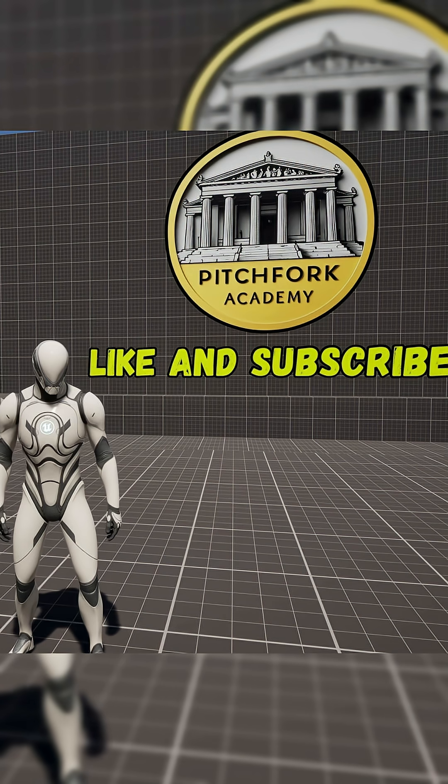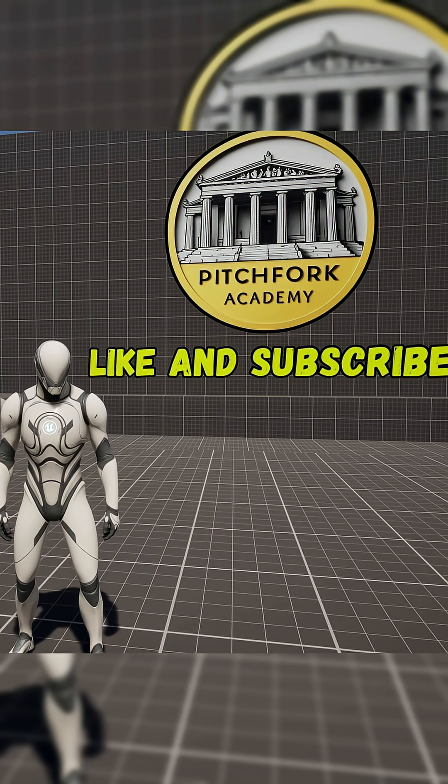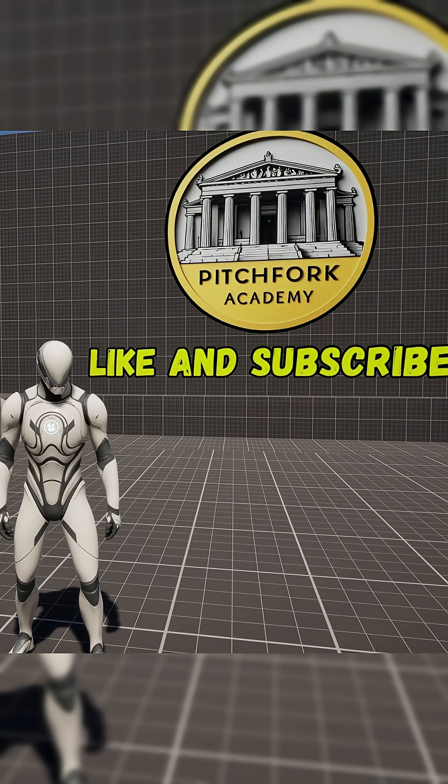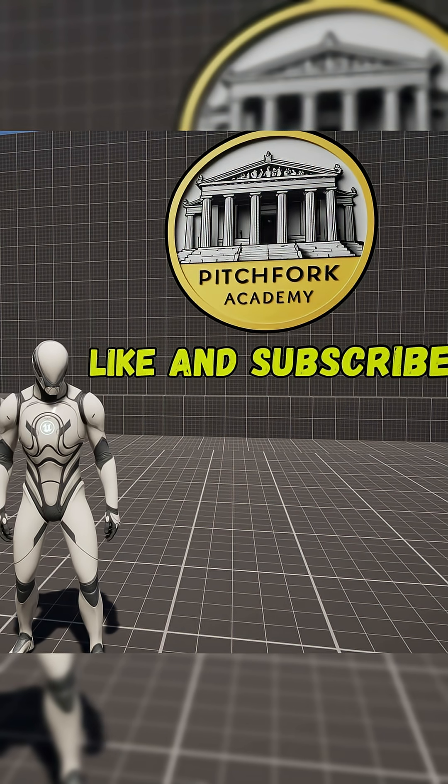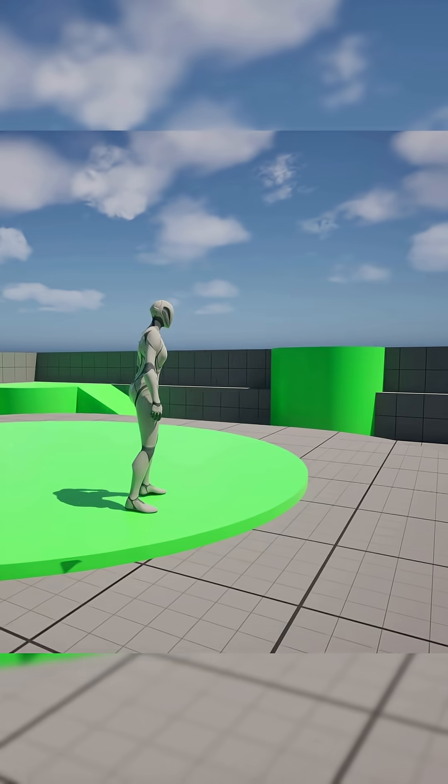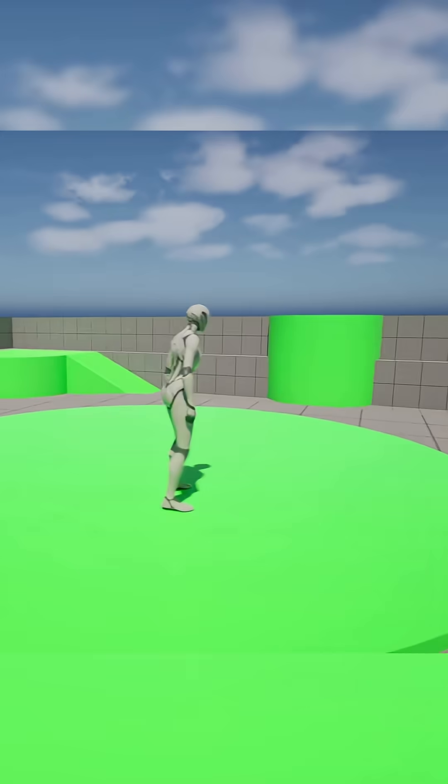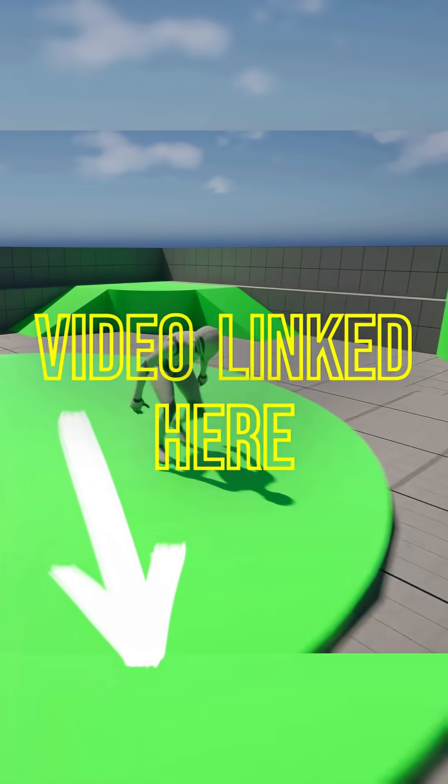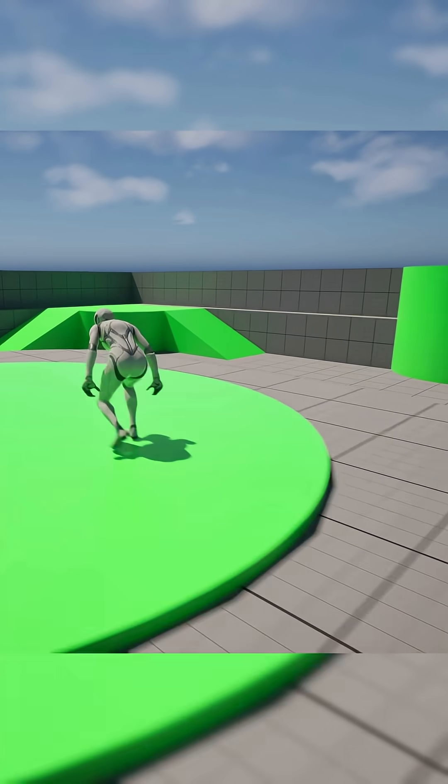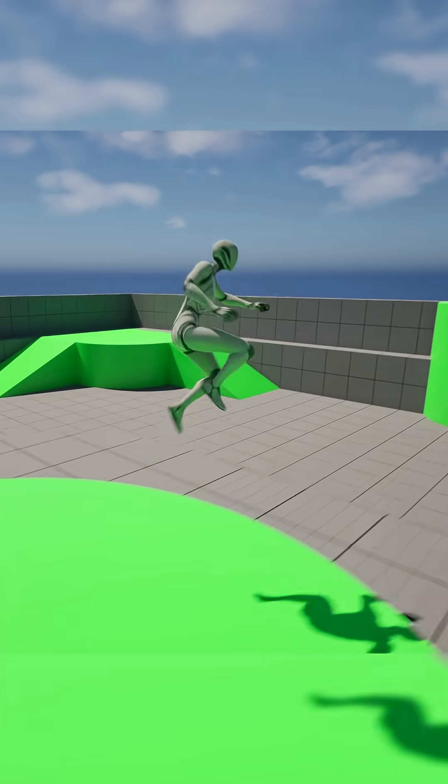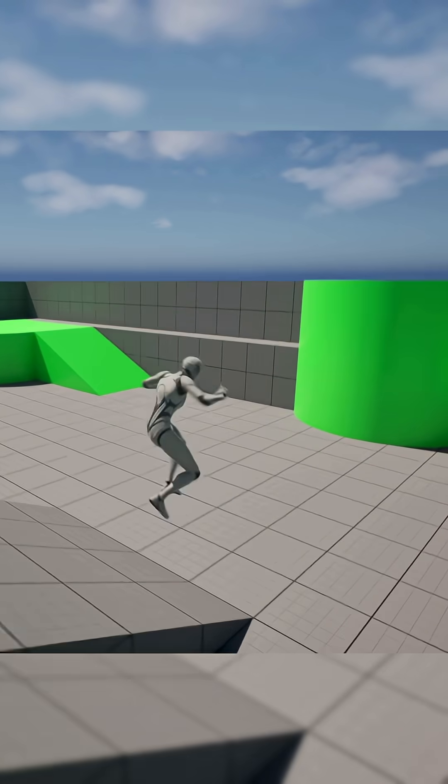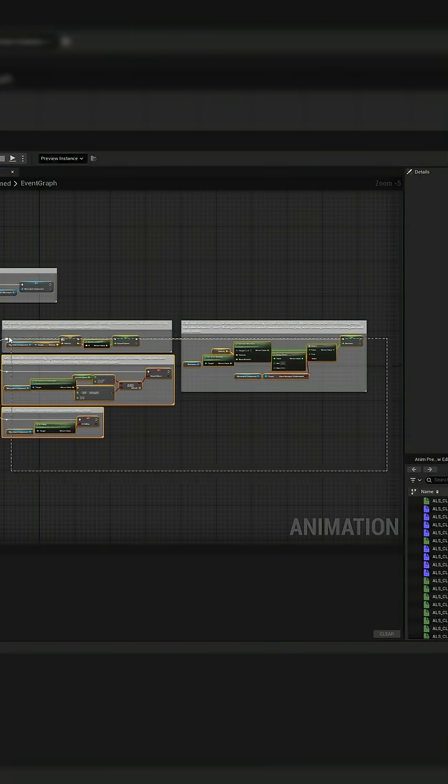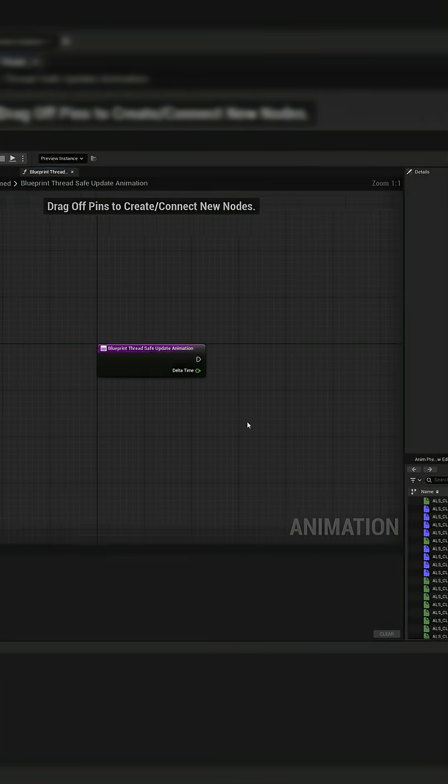Now if you don't know what that means, basically your character, being an actor in the world in your game, has to exist on the game thread. Your animation blueprint also uses the game thread to access properties from your character, such as its velocity and if it's falling. Especially when you build out your animation blueprint to require more and more data from your characters.